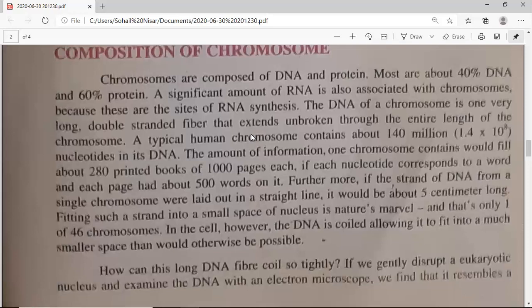The amount of information one chromosome contains would fill 280 printed books — and this is only one chromosome out of 46 in human cells. If each nucleotide corresponds to a word, and each page contains 500 words, and each book is 1,000 pages, then the 140 million nucleotides of one chromosome would fill 280 such books. Furthermore, if the strand of DNA from a single chromosome were laid out in a straight line, it would be about 5 cm long.